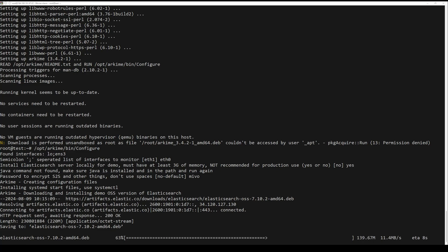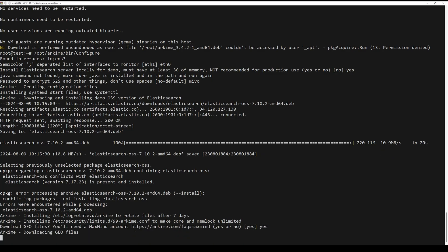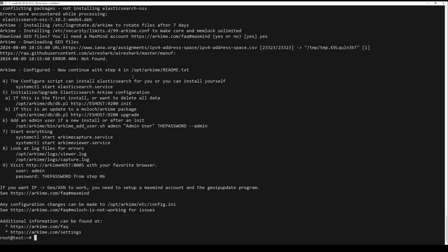You will need to initialize the Elasticsearch Archive configuration. You can do it by the following command. Next, create an admin user account for Archive with the following command. Update the EO database by running the next command.